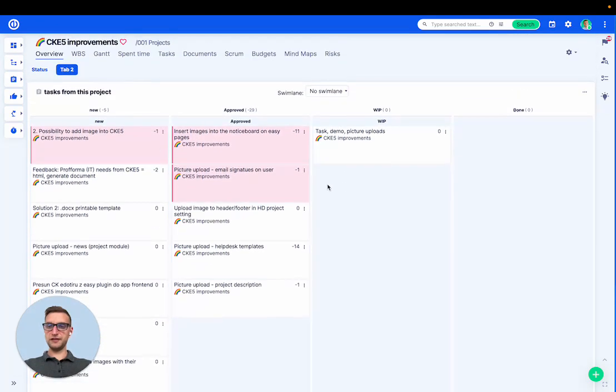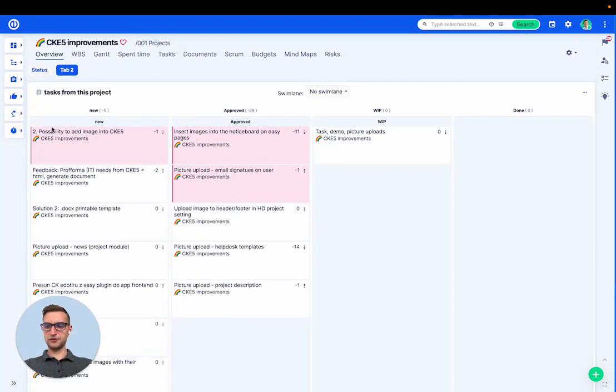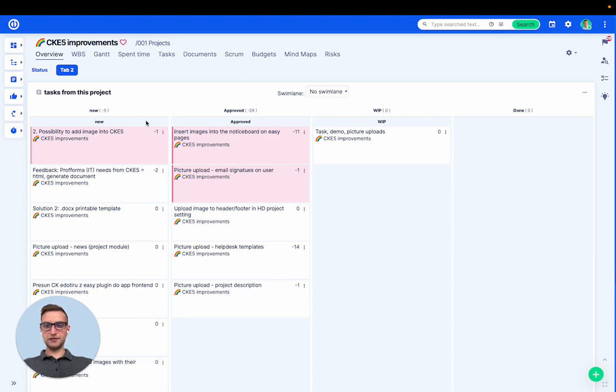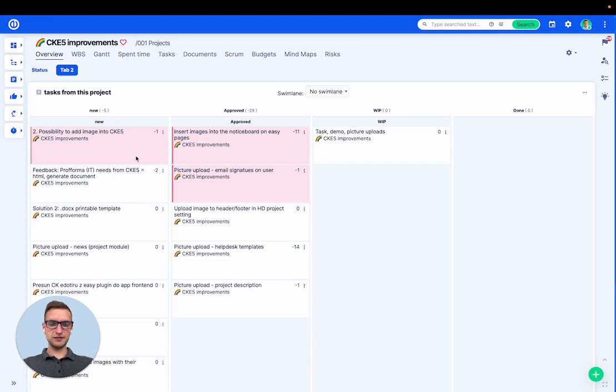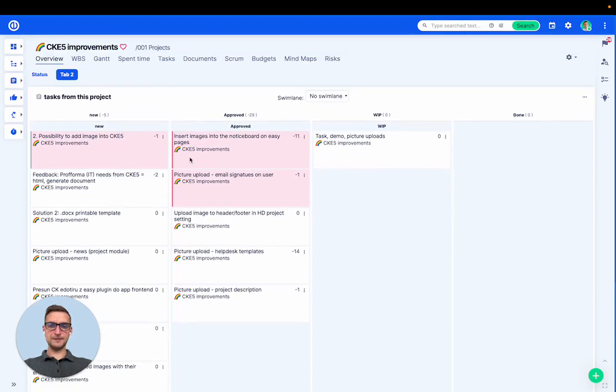You can see I have the board, the columns that group the tasks with certain statuses that I selected in the settings.